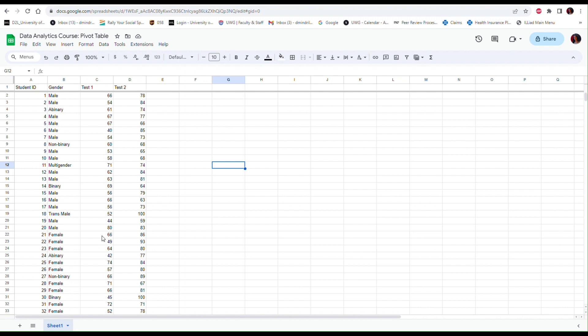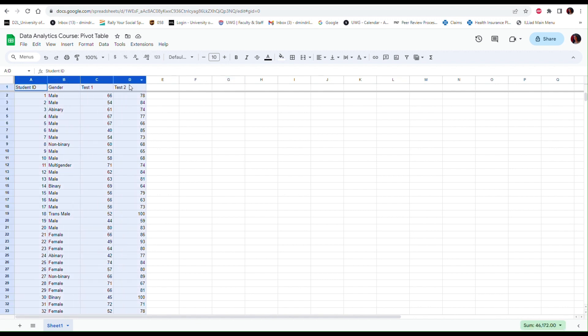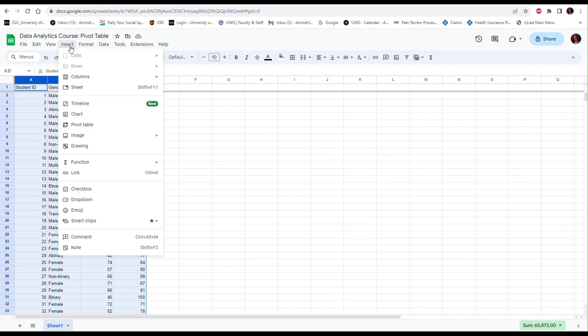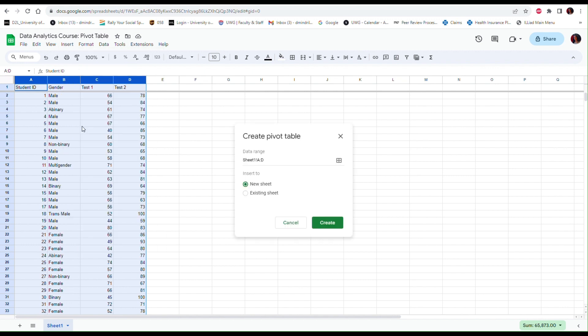So pivot tables can help us summarize the data very easily. I am going to create a pivot table to summarize the gender information and some of the test information for these students. To do that I'm just going to select my entire data range, so all of these columns that have data in them, and I am going to the Insert menu and then select Pivot Table.